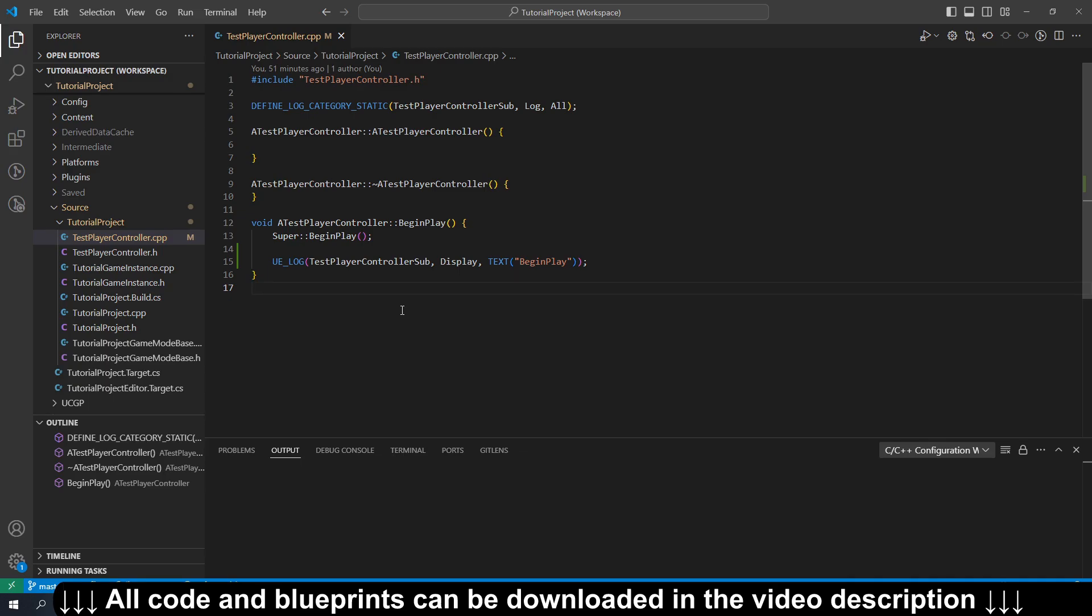Hey guys! This tutorial is going to show you how to get the preprocessor output for your C++ build in Unreal Engine 5.